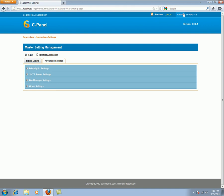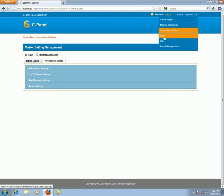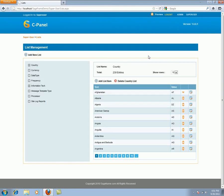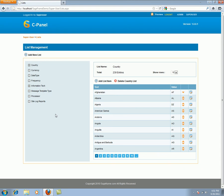The fourth menu under the super user login is the list management. The list page is a powerful module. It can be used by developers to maintain lists of information. Here you can see lists that has been stored such as country, currency, data type, frequency and so on.